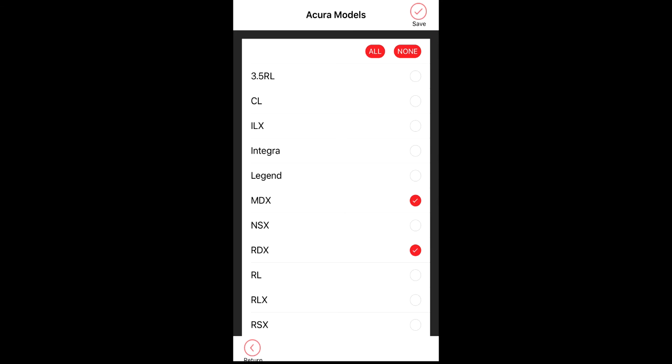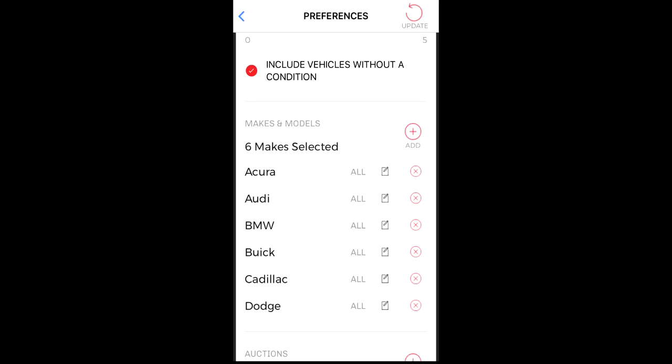Note that at any time, if you need to jump back to the previous screen, simply tap on the back icon. Once you have made your selections, tap on save. You will now notice that the number of models selected is shown next to the edit icon.